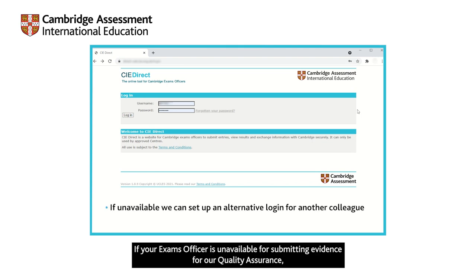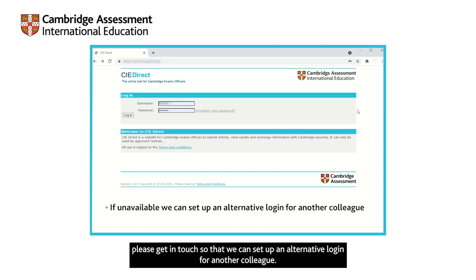If your exams officer is unavailable for submitting evidence for our quality assurance, please get in touch so that we can set up an alternative login for another colleague.